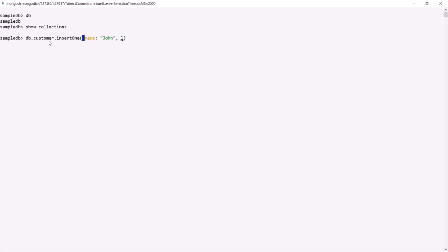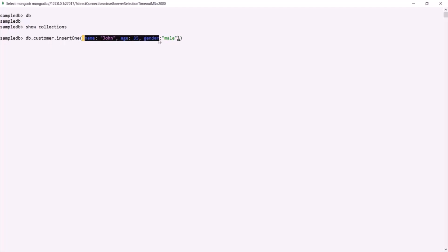It is also going to have an age field — let's say age is 35. And it is also going to have a gender field — let's say gender is male. So here, to this `insertOne` method, we are passing a document and trying to insert it inside this customer collection.